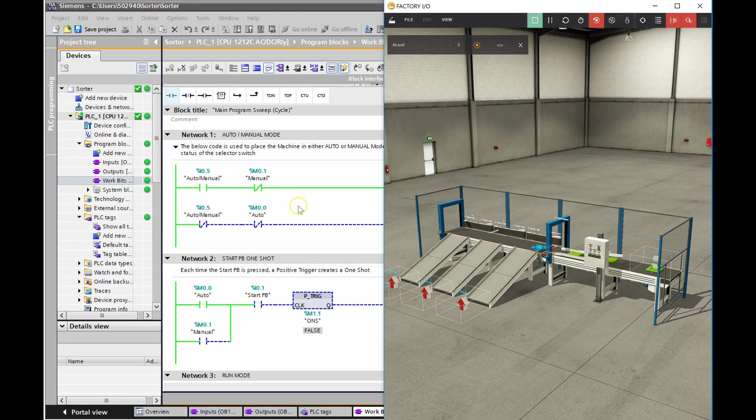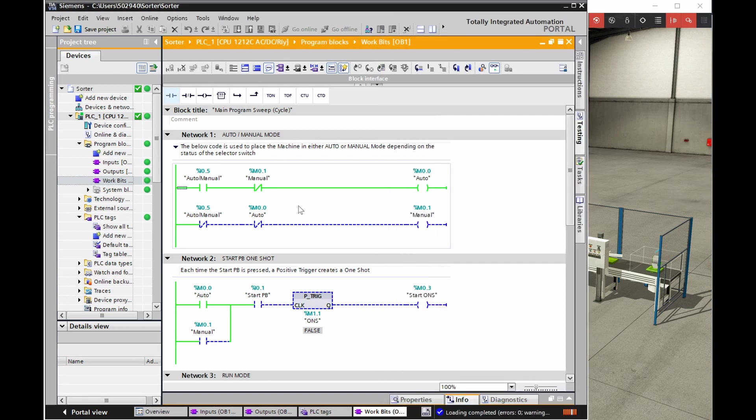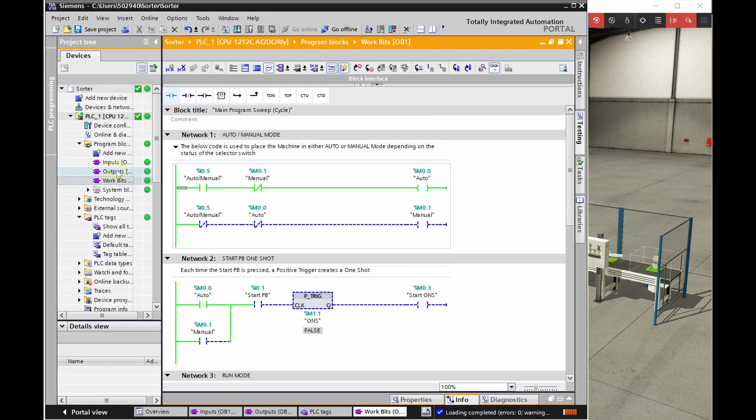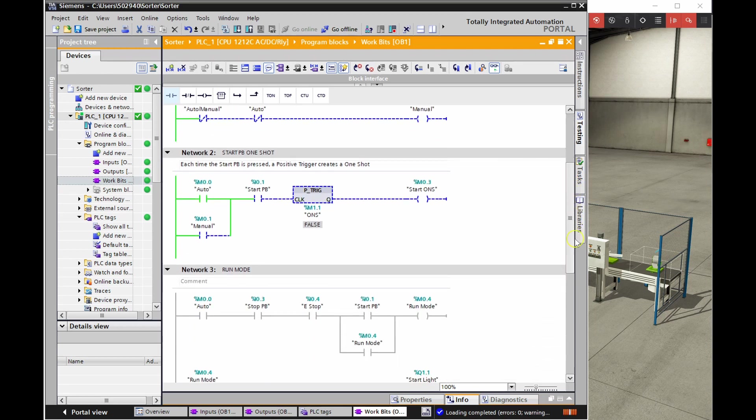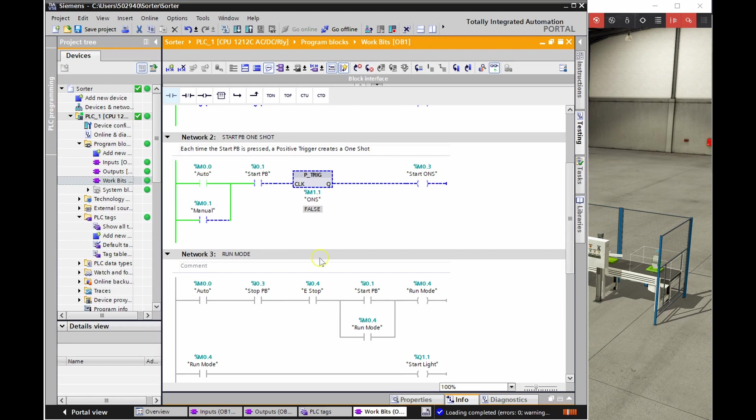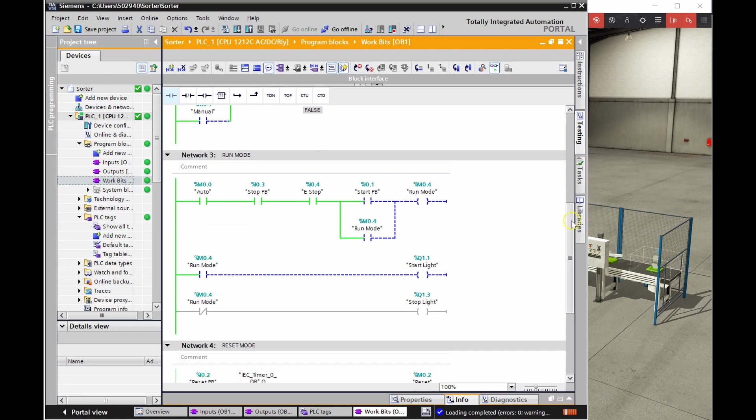So the PLC that I'm using is the Siemens Step7-1200. I'm using the TIA portal here to do my programming. And so what I've done is, again, on previous videos, I've set up three separate portions to my program. So I have my work bits, my inputs, and my outputs.